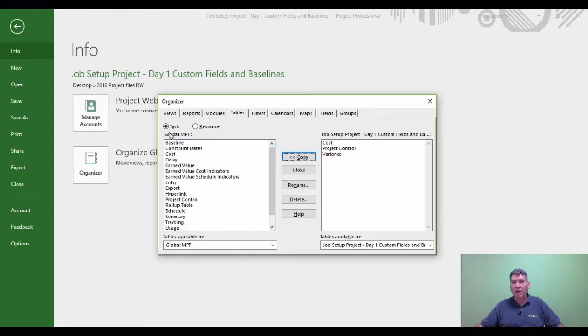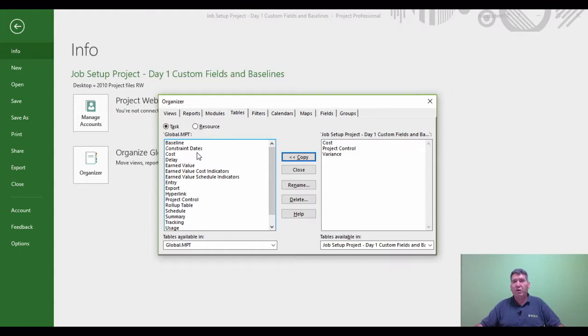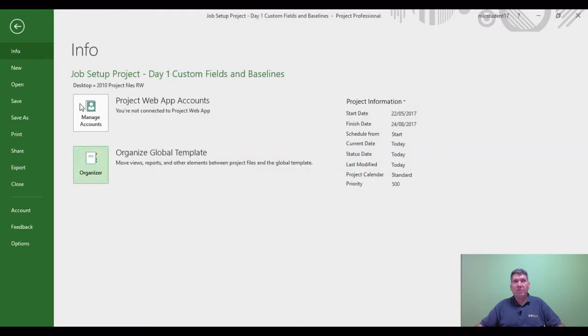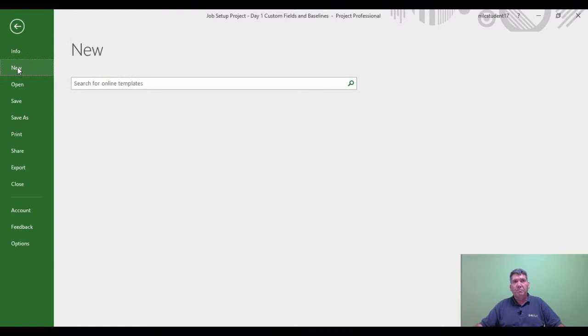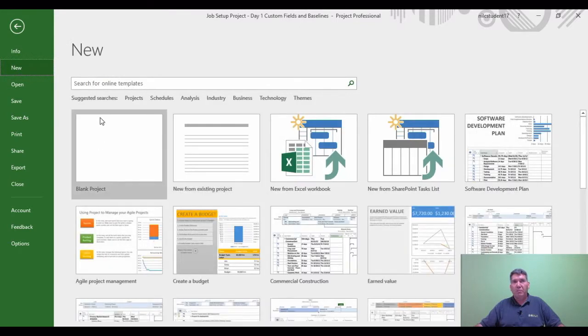So what I'm going to do now is test that this table is now available within project through a new project. So I'm going to close the organizer down and I'm going to go New and a Blank Project.